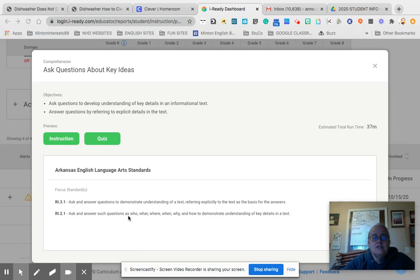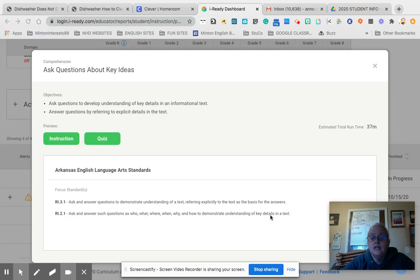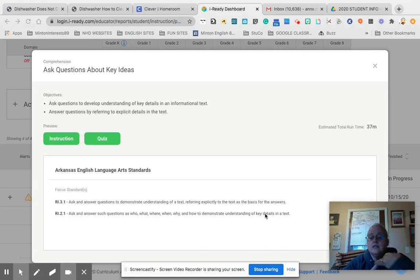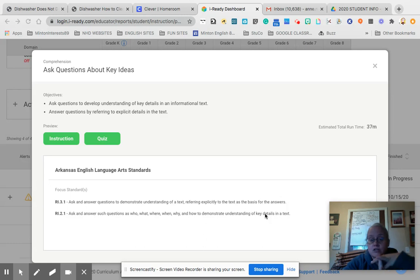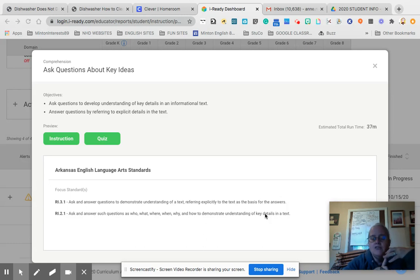Ask and answer such questions as who, what, when, where, why, and how to demonstrate understanding of key details in the text. That's the first rule of thumb. Anytime you read a text, whether it's fiction or nonfiction like these informational texts, you have to be able to answer who, what, when,